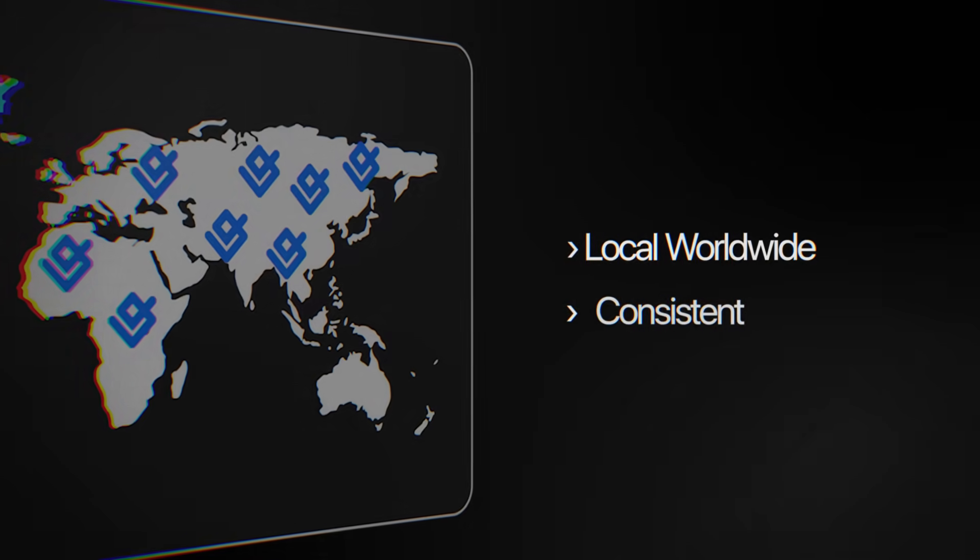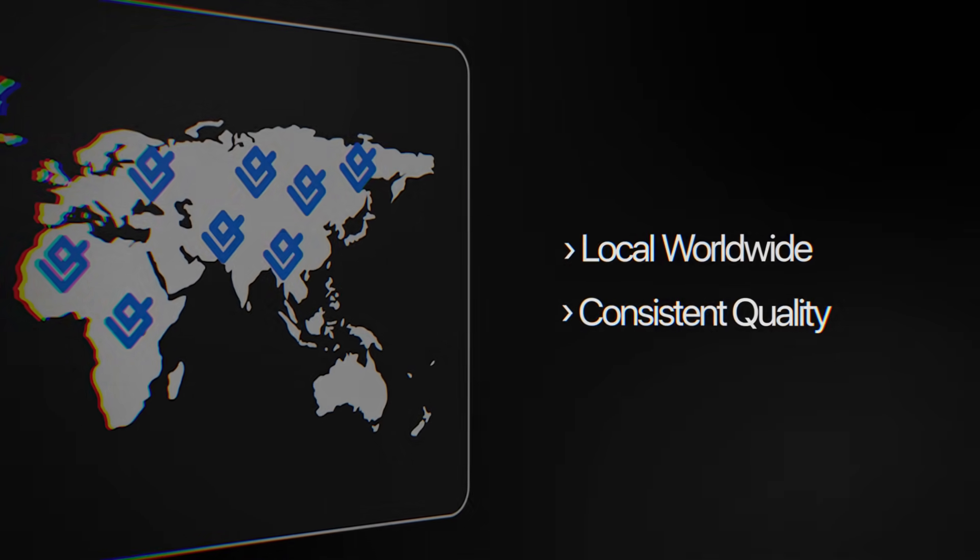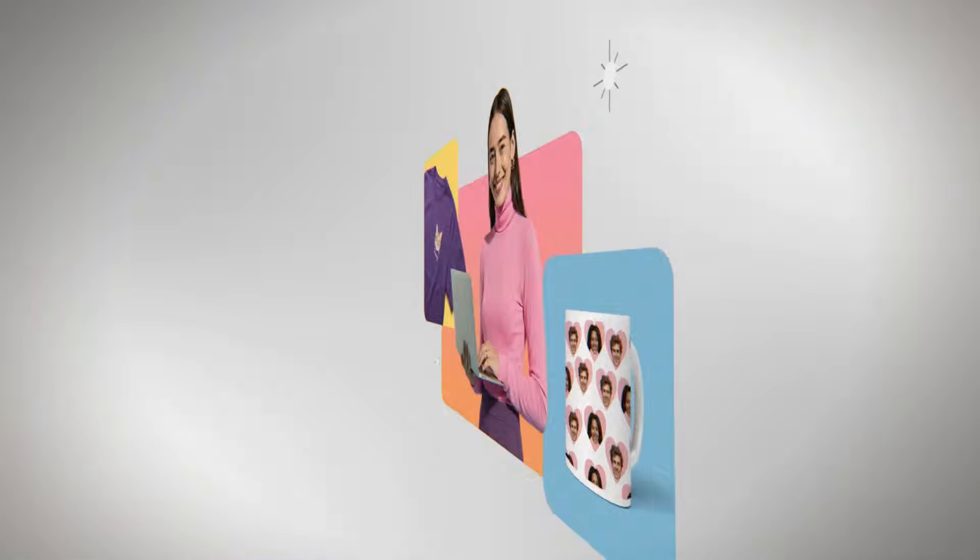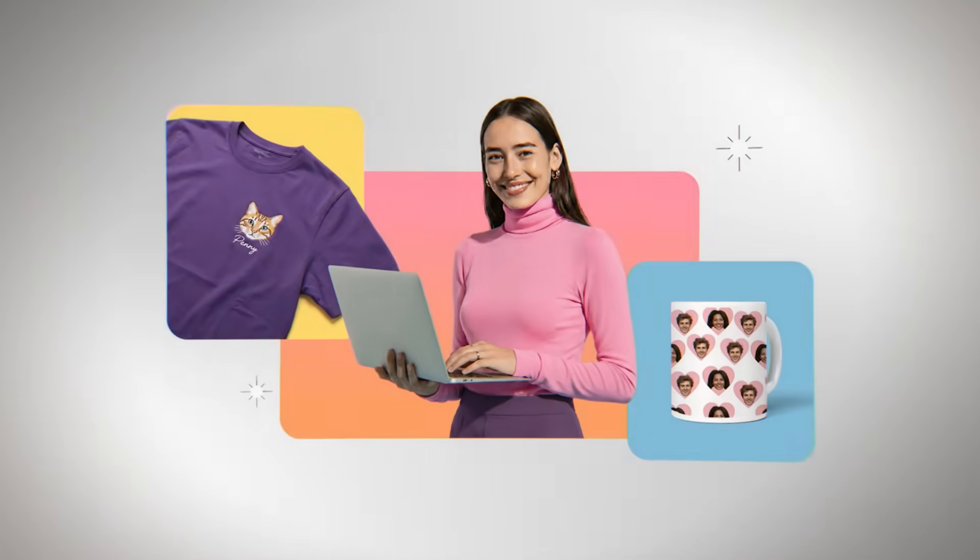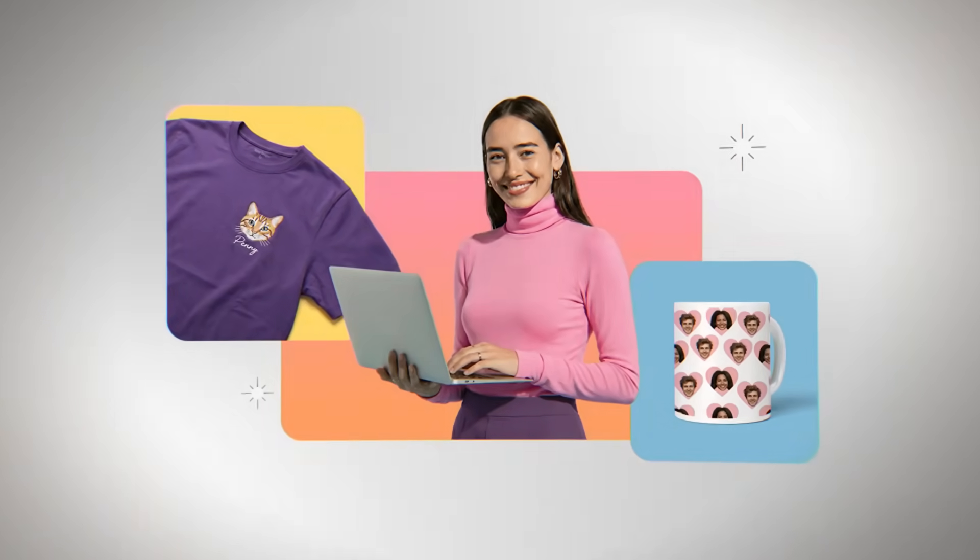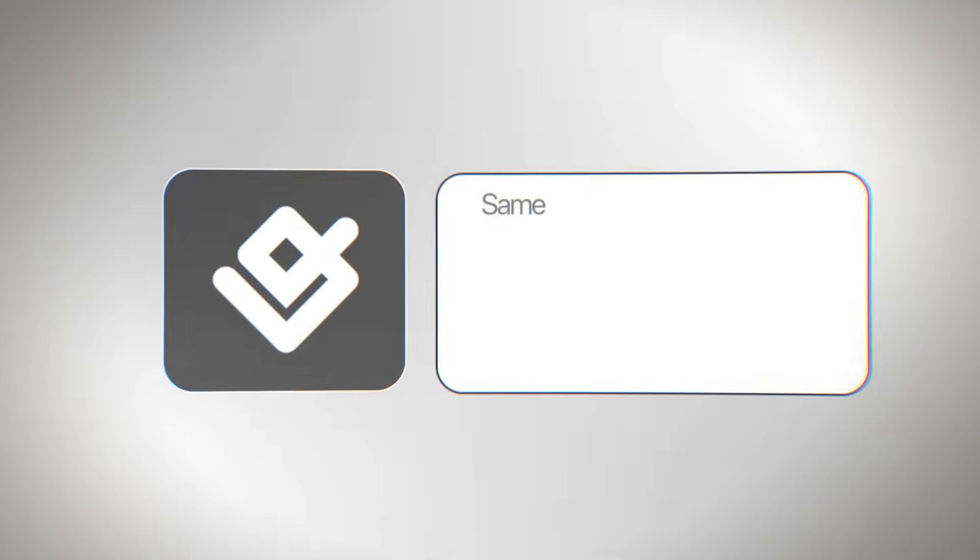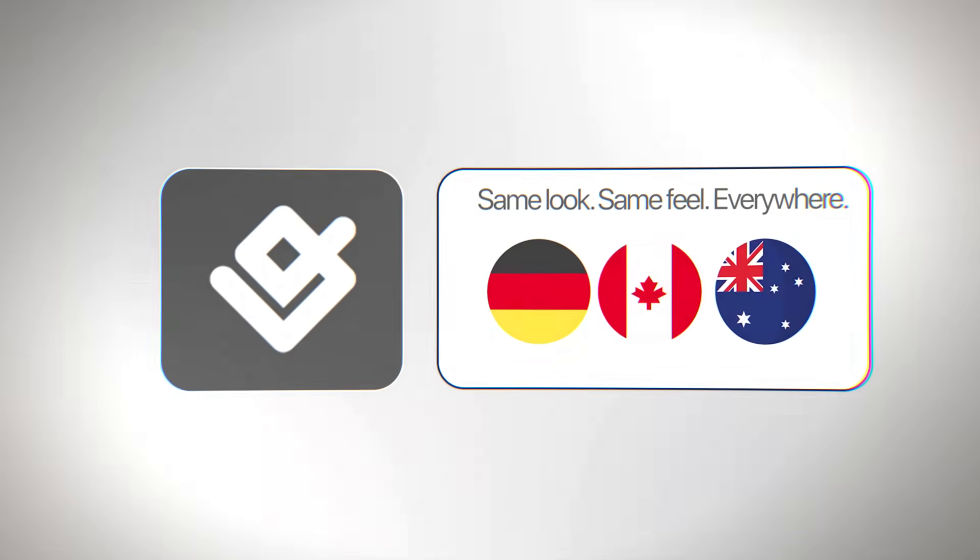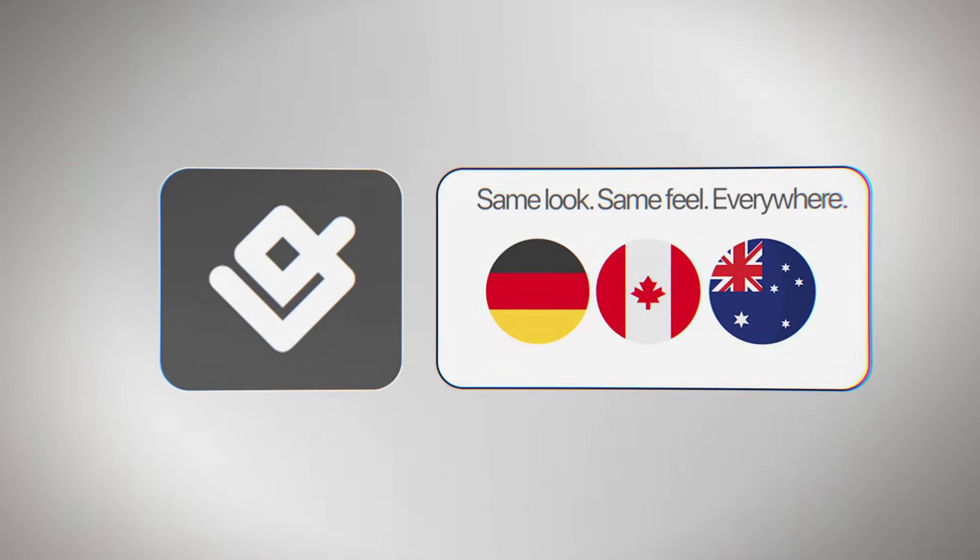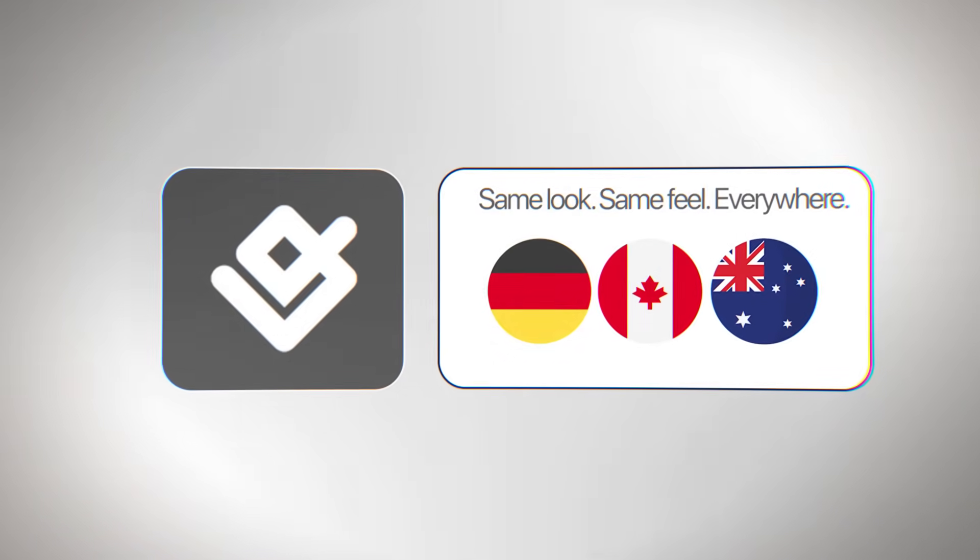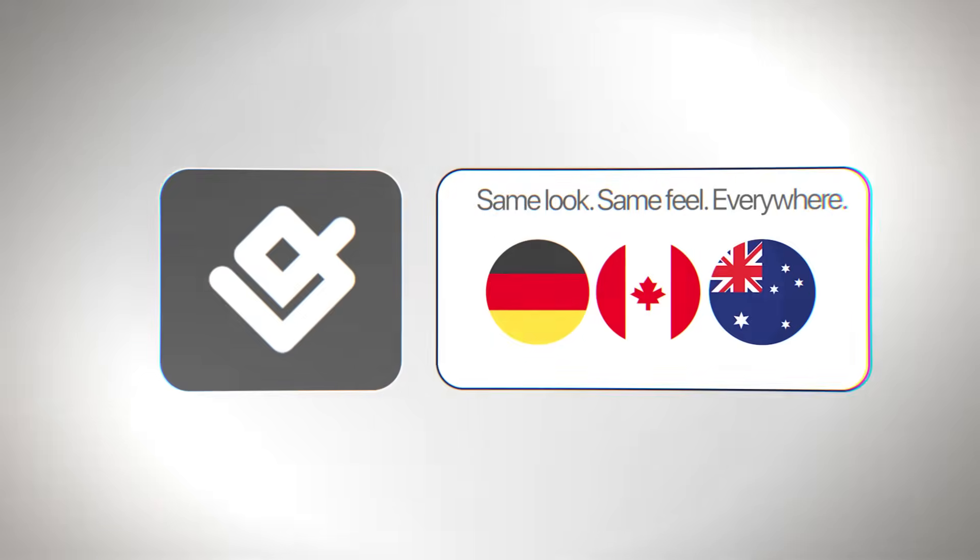Strong consistency standards help this global network. When products are made in more than one place, sellers sometimes worry that quality will vary. Gelato solves this with strict partner requirements, standard printing specifications, and consistent quality checks. A shirt printed in Germany will look and feel the same as one printed in Canada or Australia.